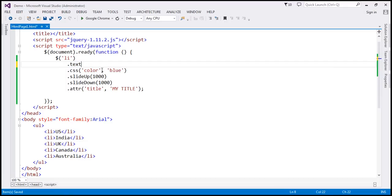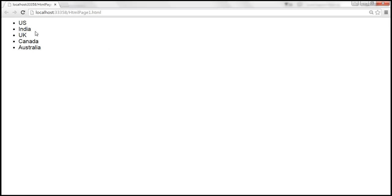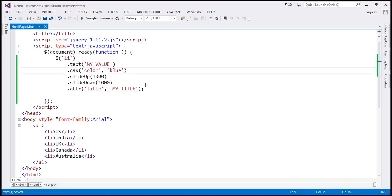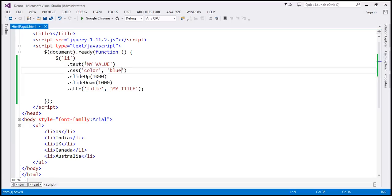We discussed that the text method can also be used to set a value. When we use it with a parameter to set a value — for example 'my value' — then the chain is going to work. When we reload, it should change the text value of all these list items to 'my value', change the color to blue, perform the animations, and the title attribute should be displayed as a tooltip. When I hover the mouse, we get 'my title' as a tooltip. So when you use the text function to retrieve a value, since it's not returning a jQuery object, the method chain will not work.